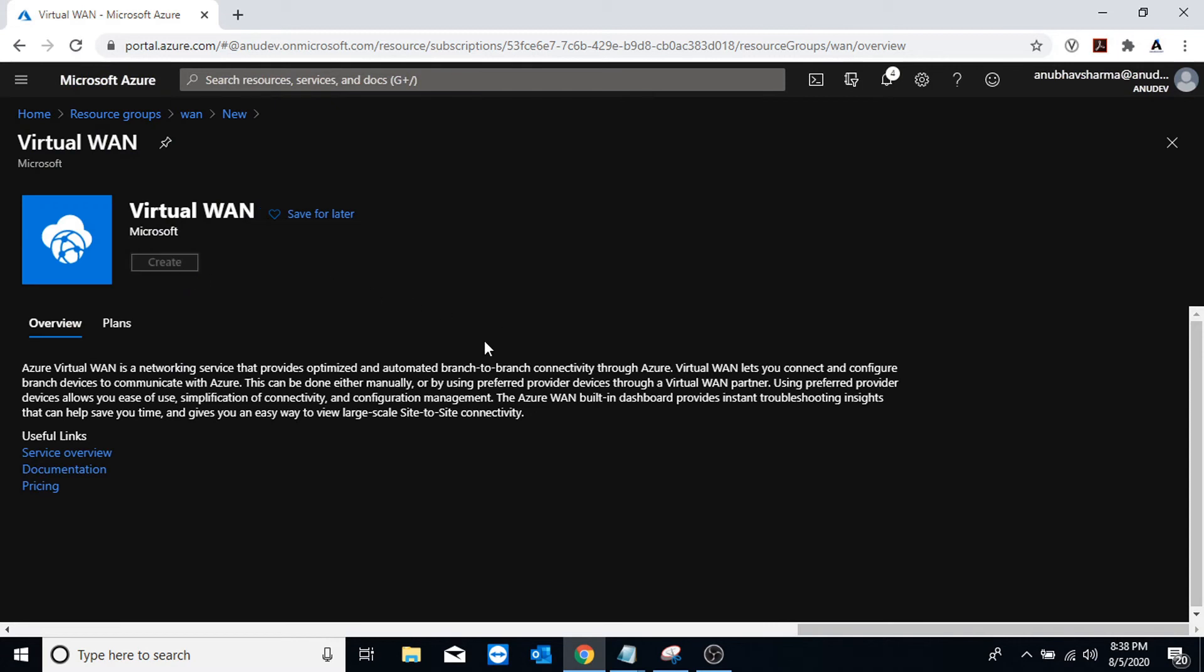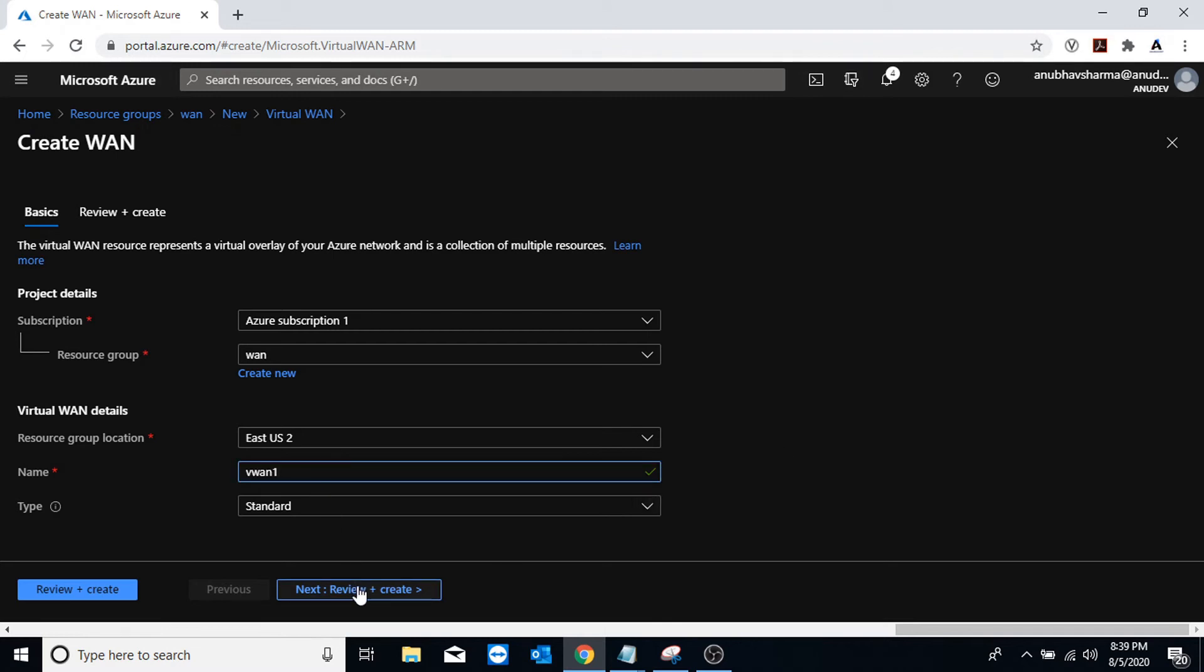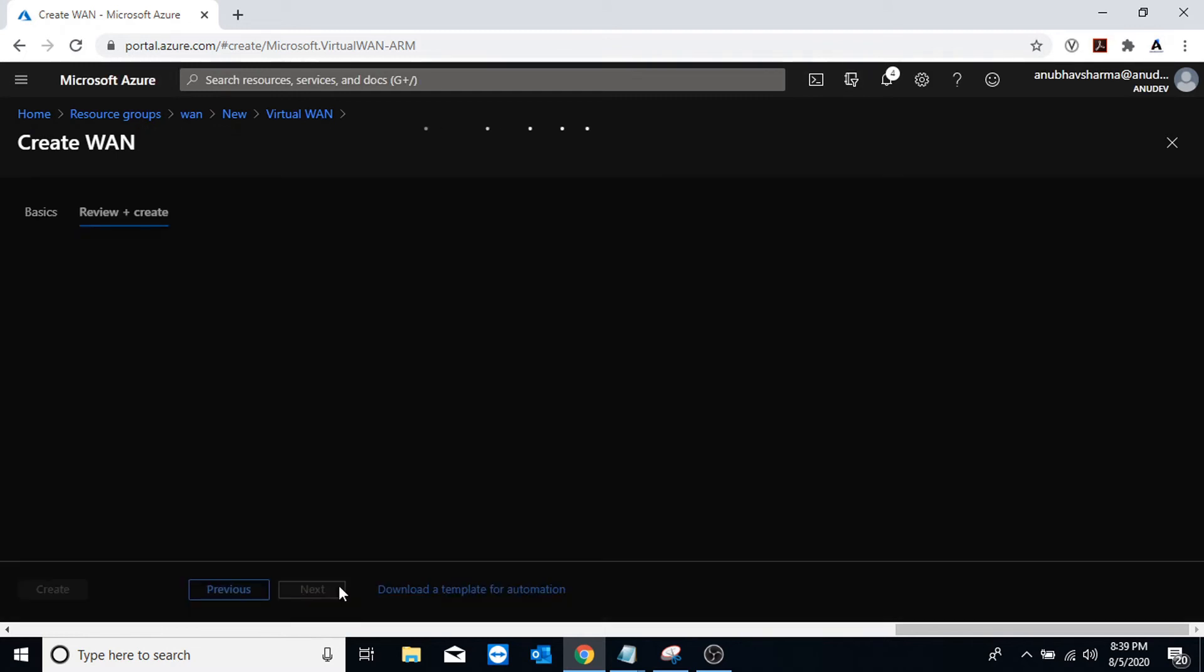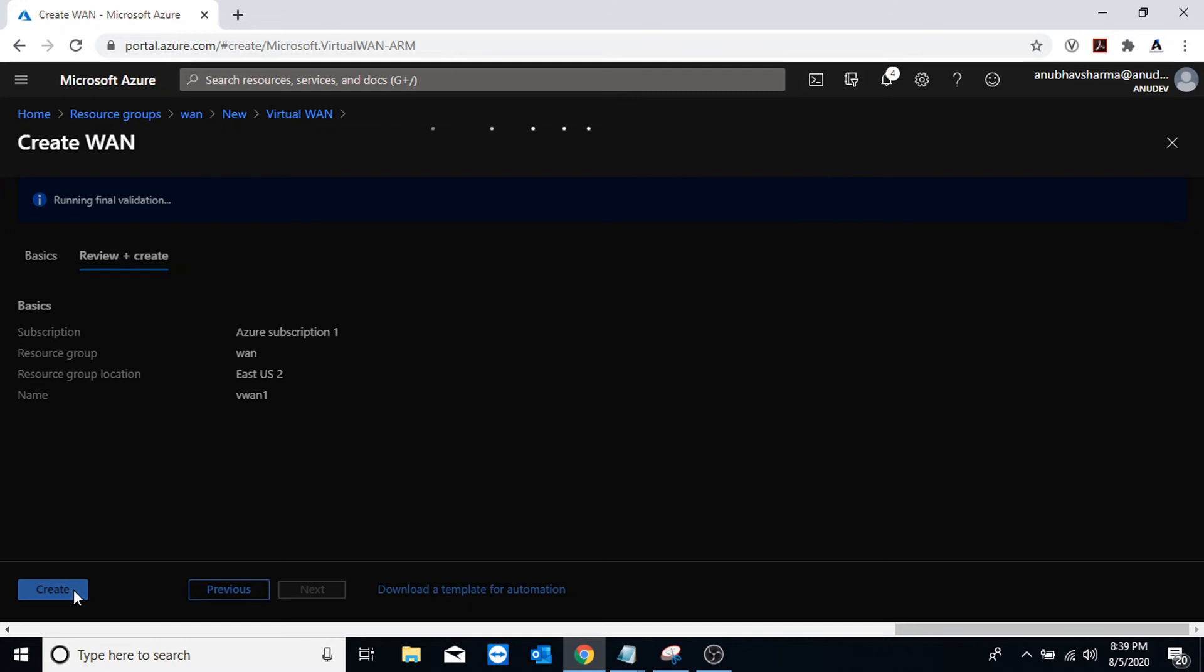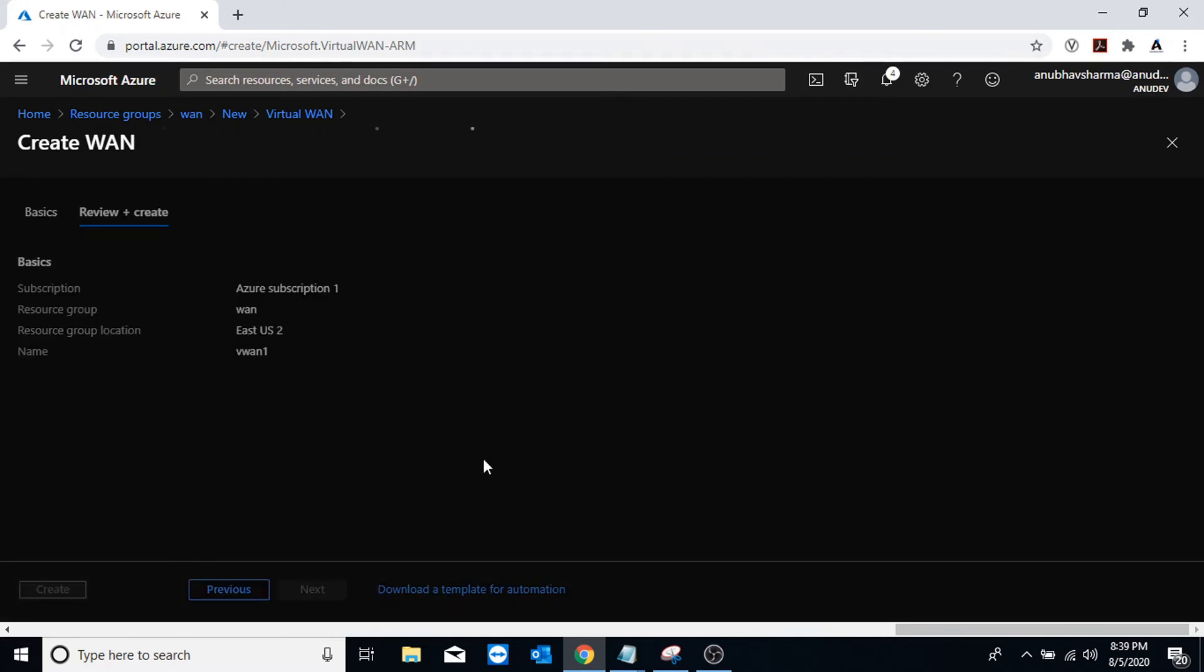Once I create the Virtual WAN, I will create two hubs, one in Australia and one in US to which my V-nets in which my VMs are will be connected. And I will create it.